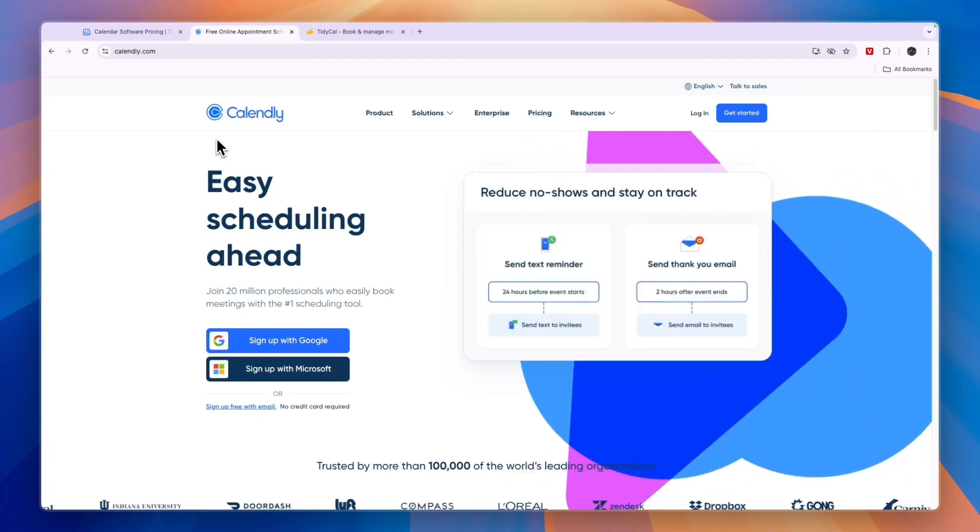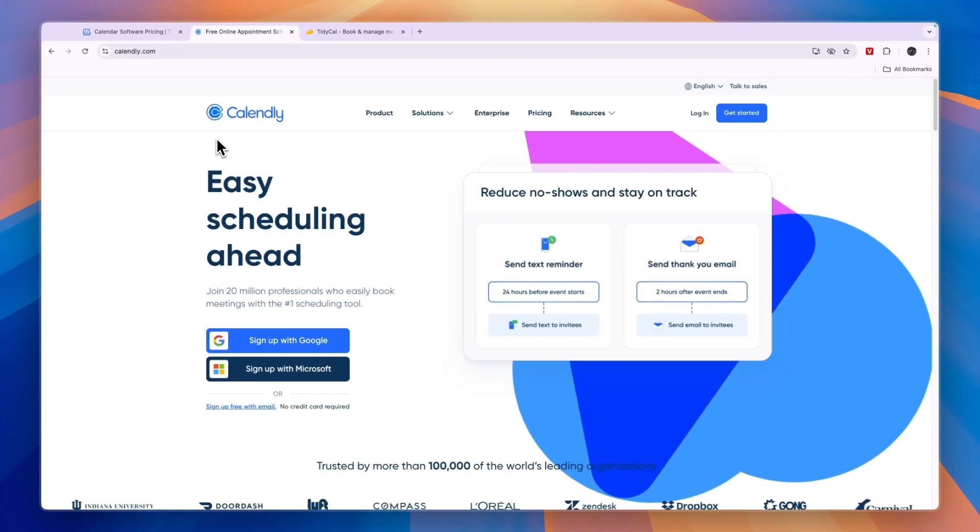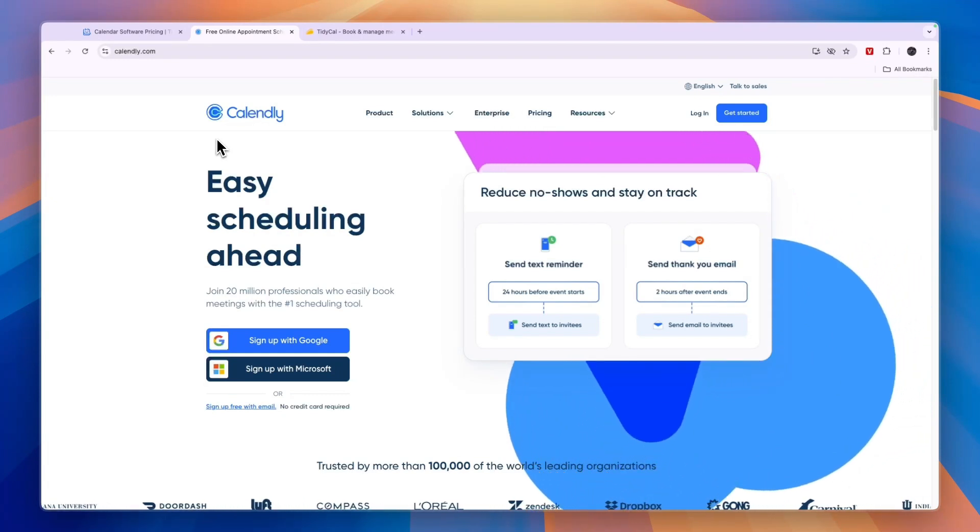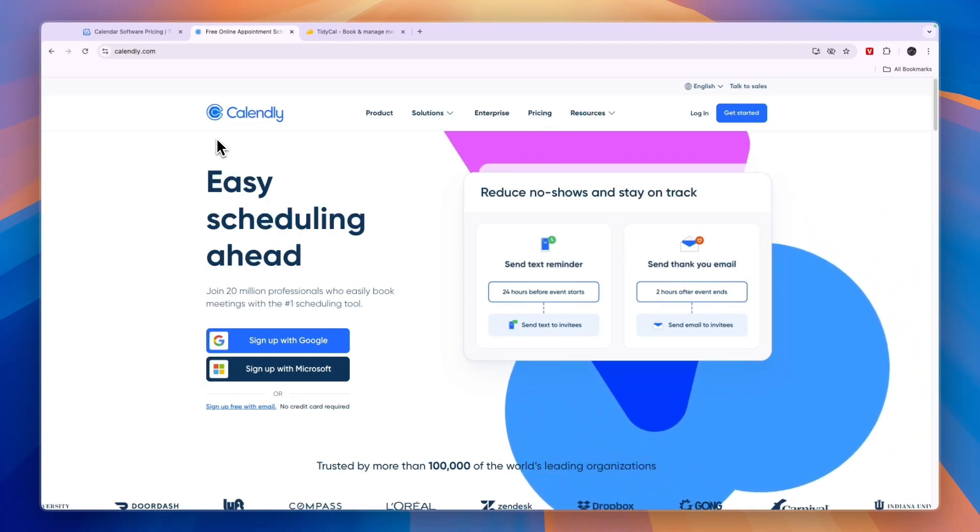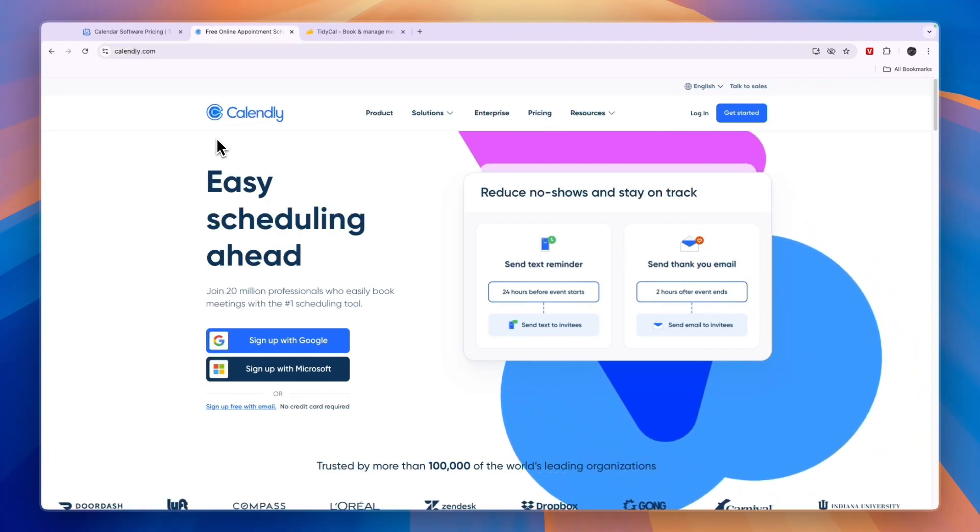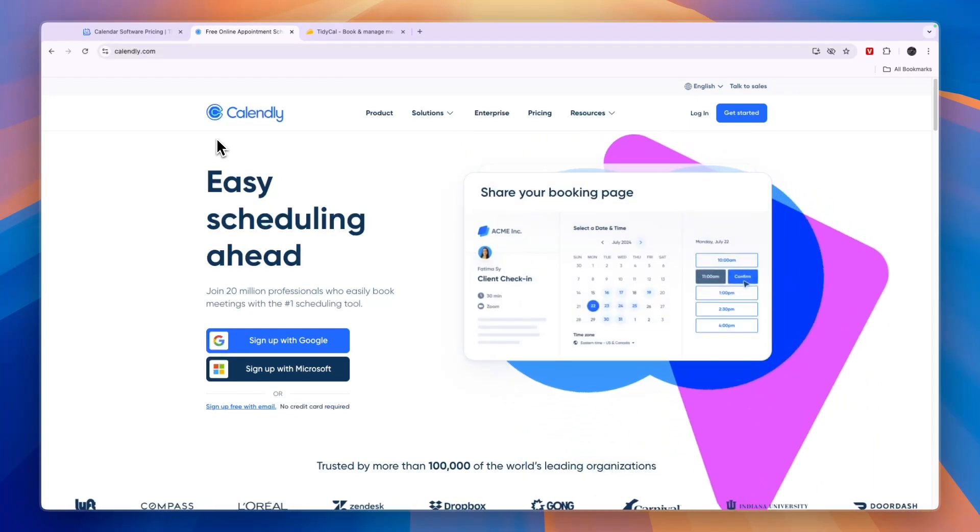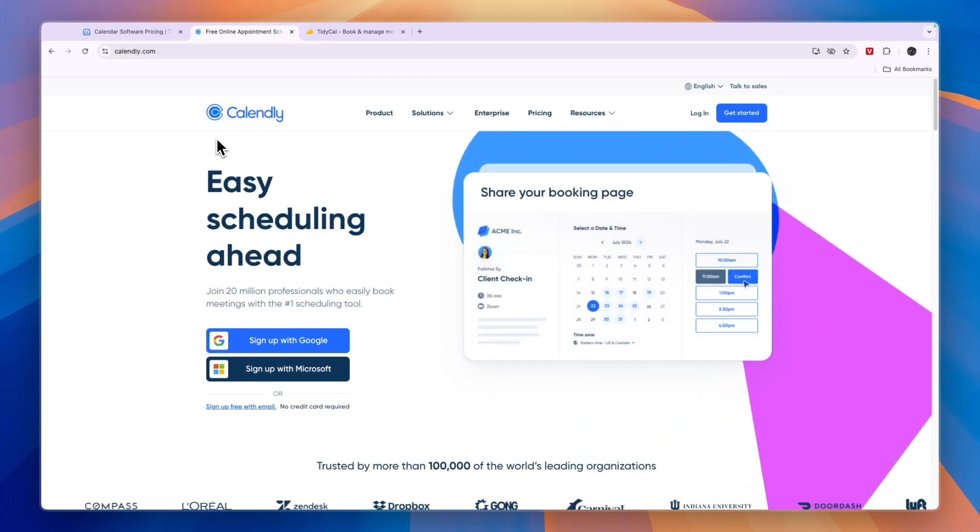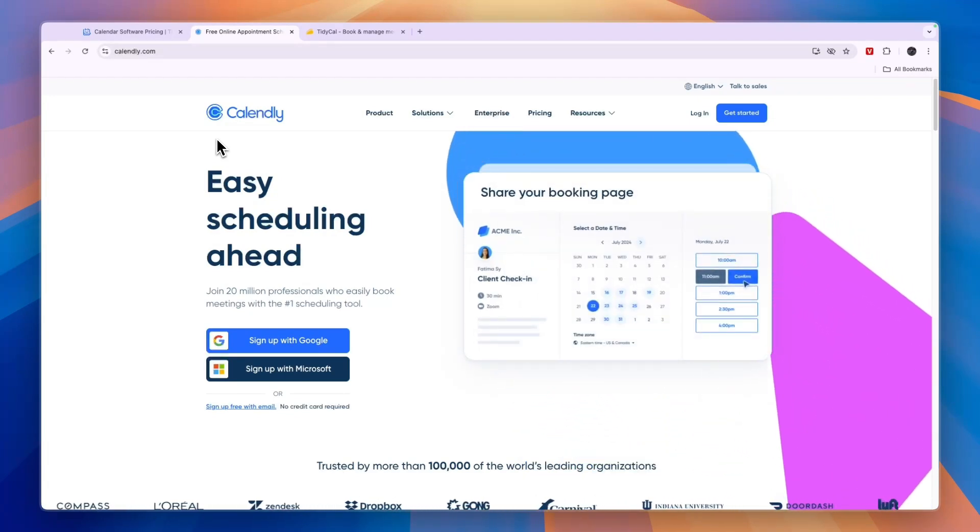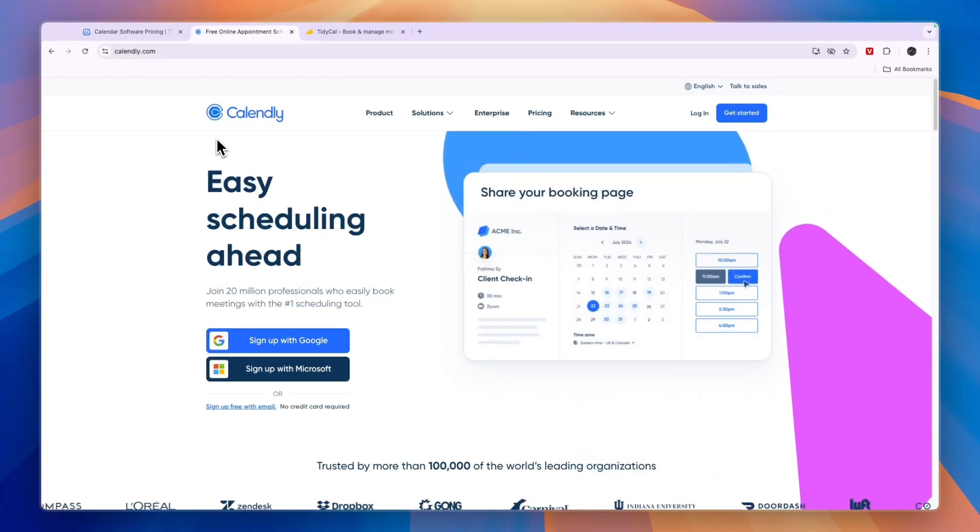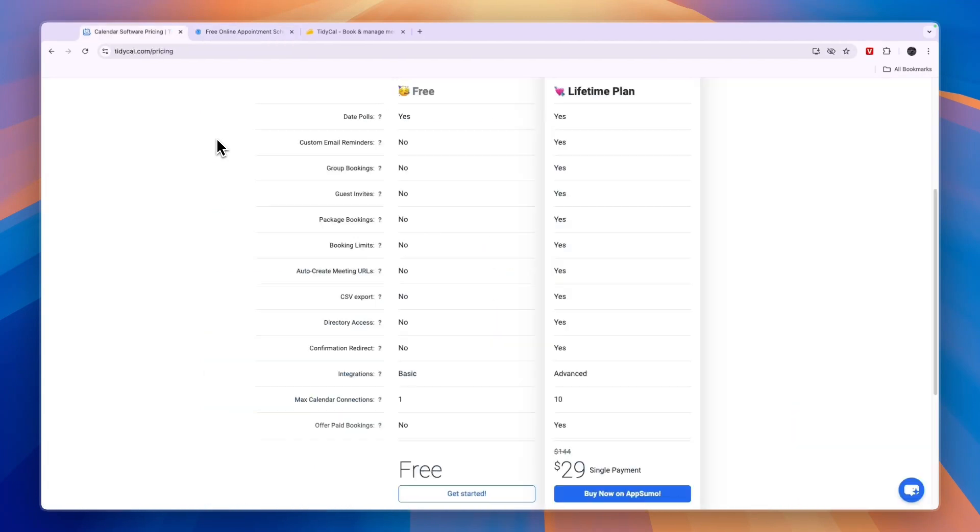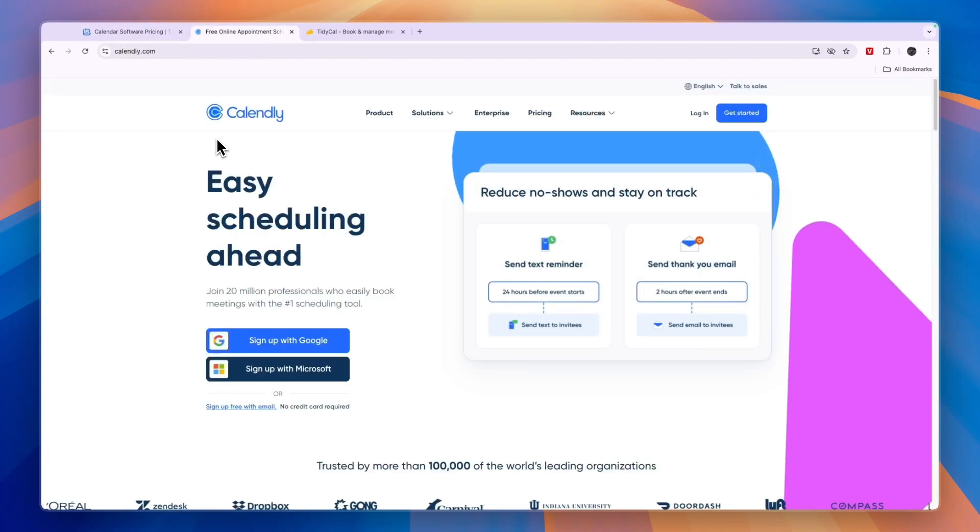However, choosing Tidycall over Calendly can save you over $100 a year, but there are plenty of trade-offs. So you will need to take a close look at your needs, but here are some things to consider when you want to make a decision between Tidycall and Calendly.